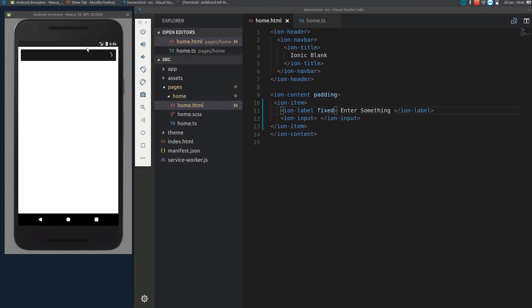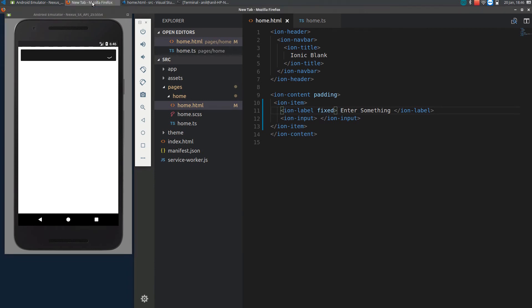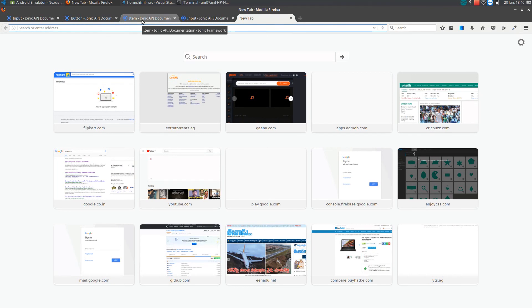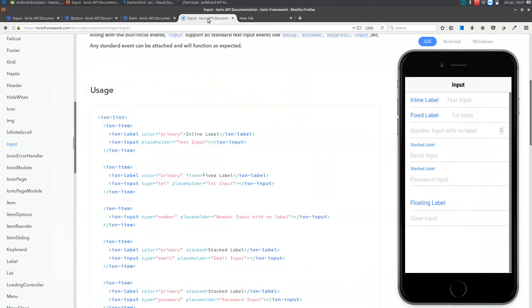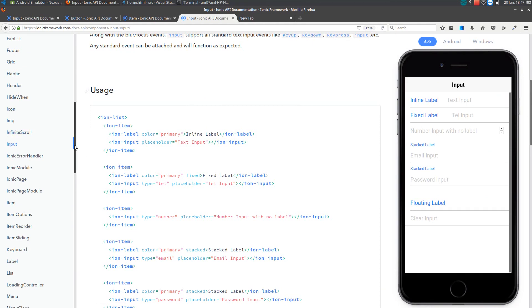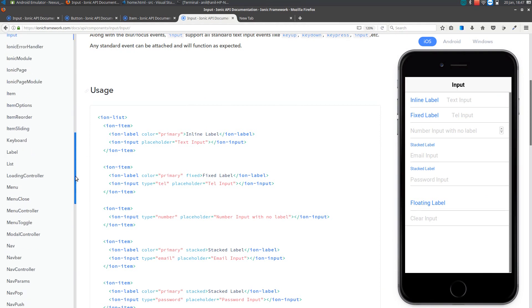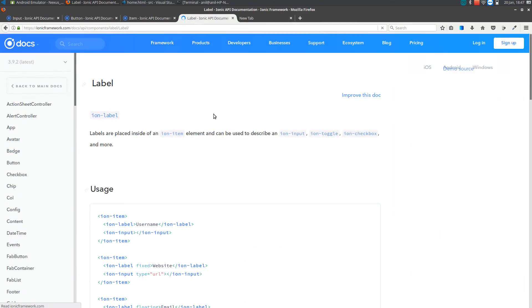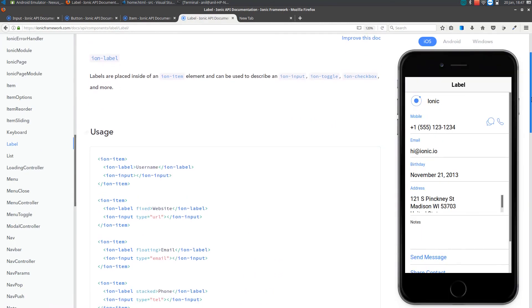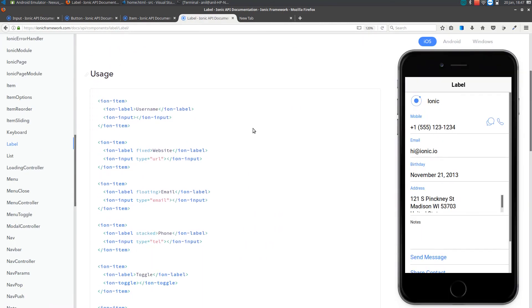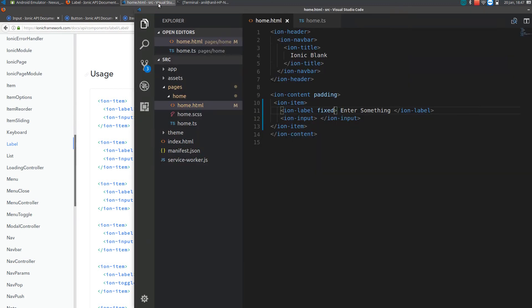There are different types of labels. If you go to the documentation you can see you can play with all of them. One is floating we already see, this is a stacked label, and a fixed label. You can play with all of them if you want.